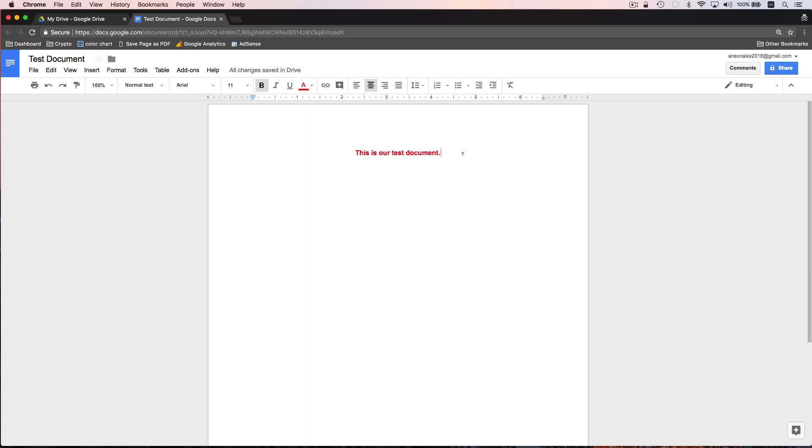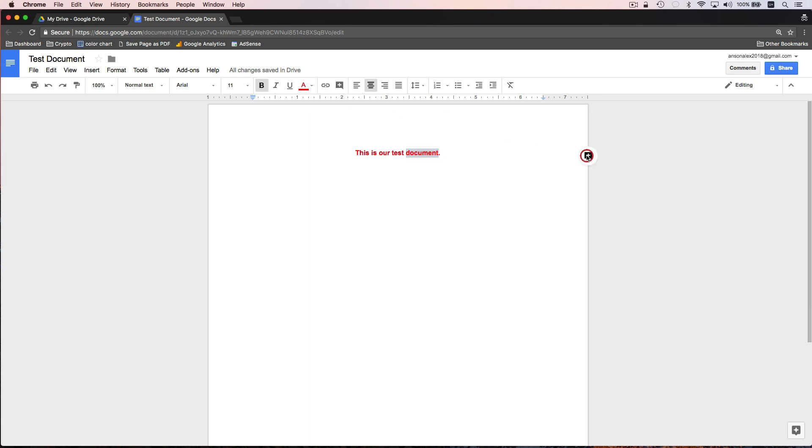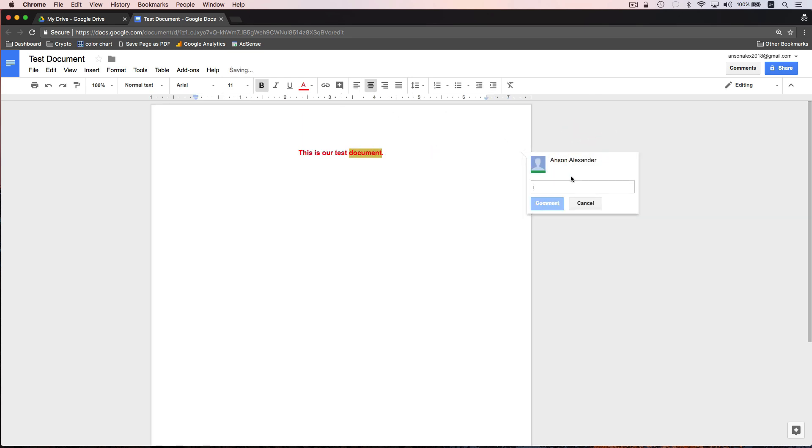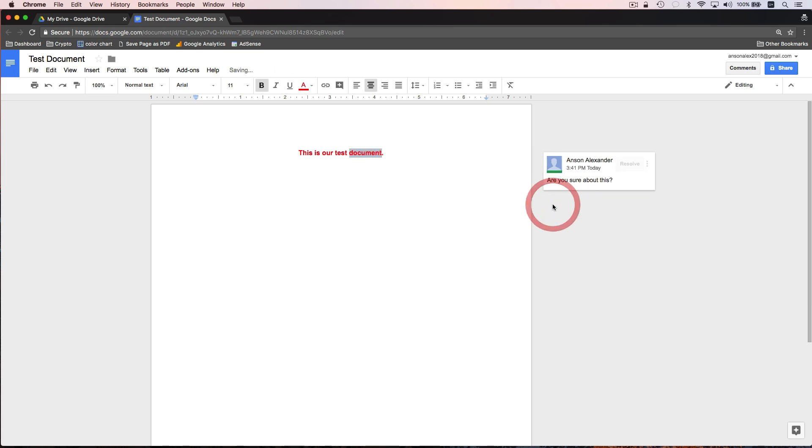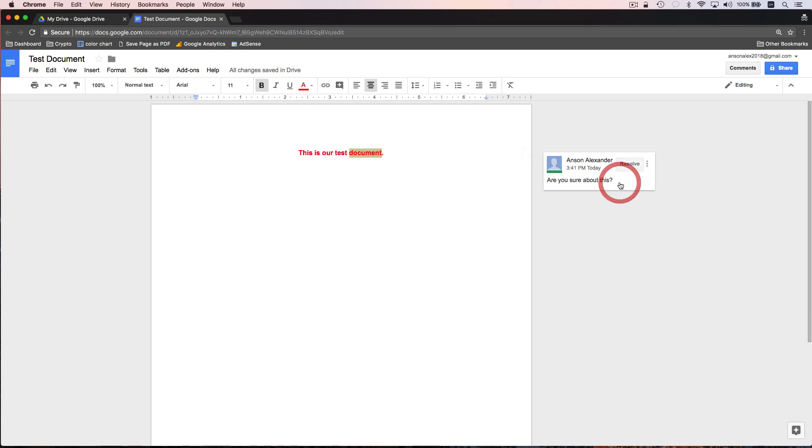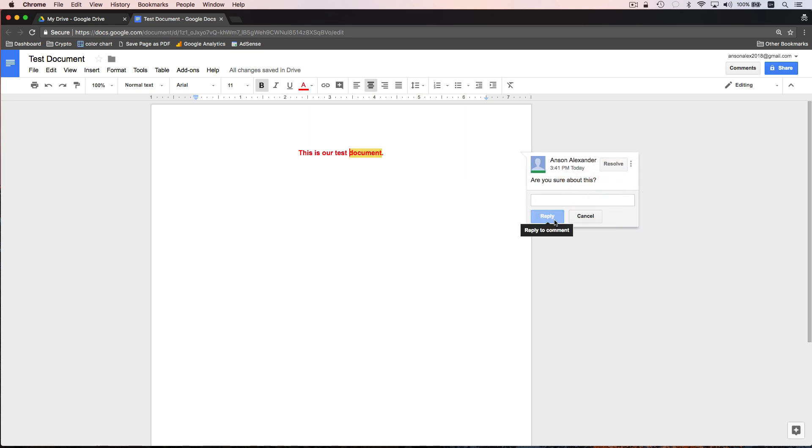First of all, there is commenting that's similar to Microsoft Word. So if I highlight a part of this document, I can then click on this comment bubble. I could also click up here. And then I can add a comment saying, are you sure about this? And now if there are any collaborators with me in this document, anybody that this document is shared with, they will receive a notification that I've commented in the document. They can come in, they could resolve my comment, or they could click on my comment and reply to it. So that's how we can communicate about a document.